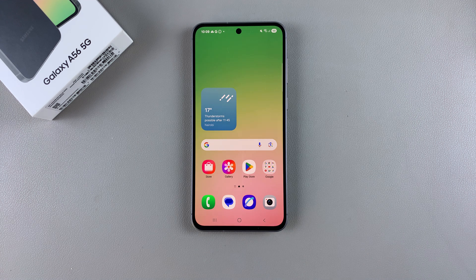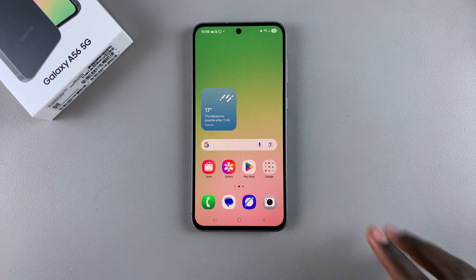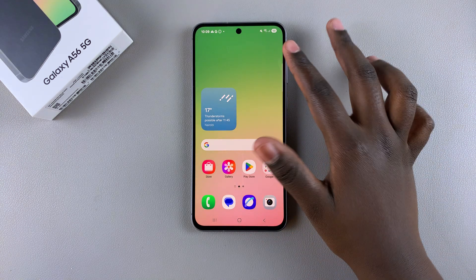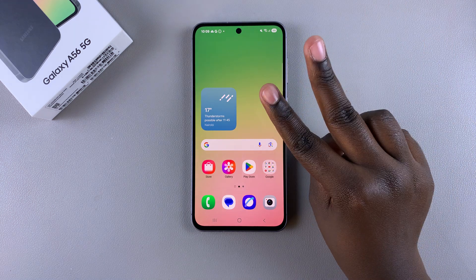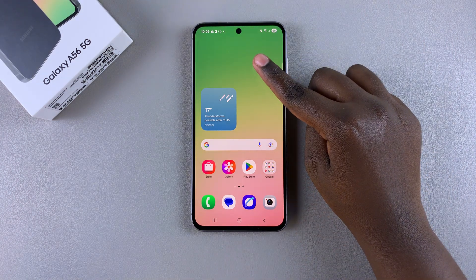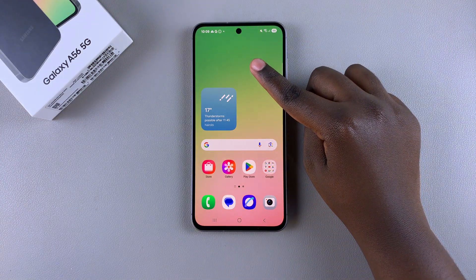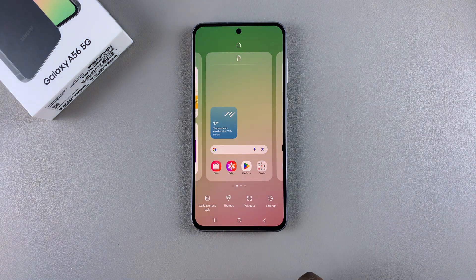In this video you'll learn how to change the theme of your Samsung Galaxy A56. The first step is to access the Galaxy Theme Store, and you can do this in two ways. The first is by long pressing directly on the home screen, then tapping on Themes, which will direct you to the Galaxy Theme Store.